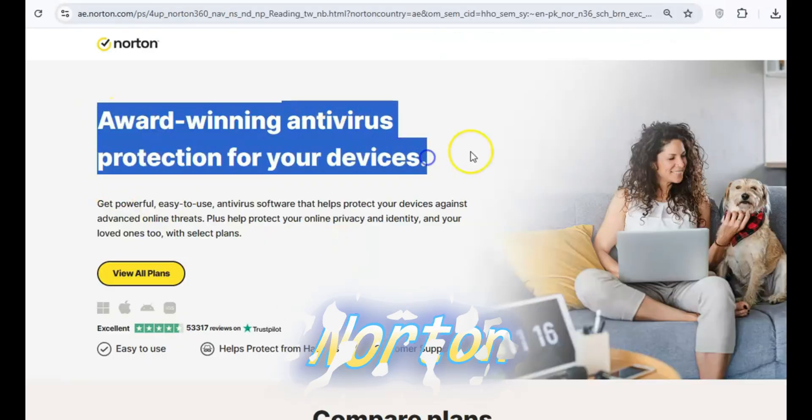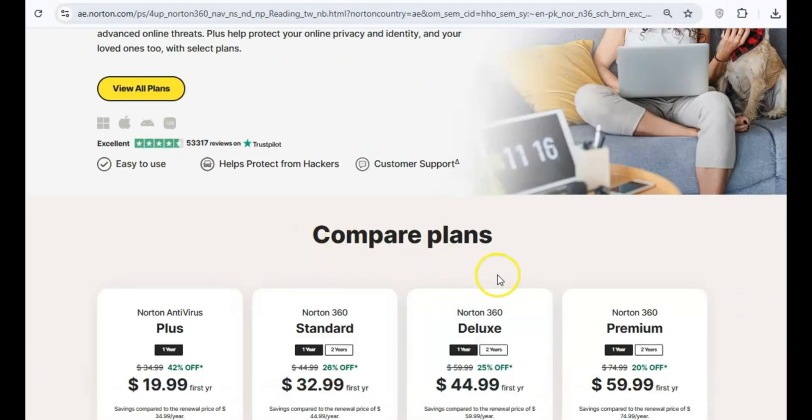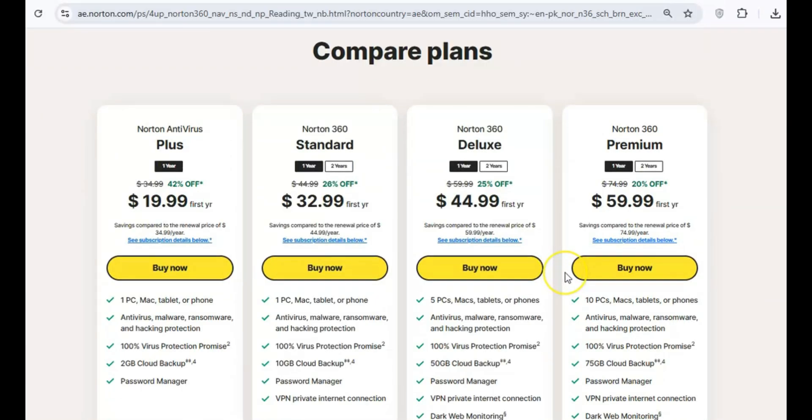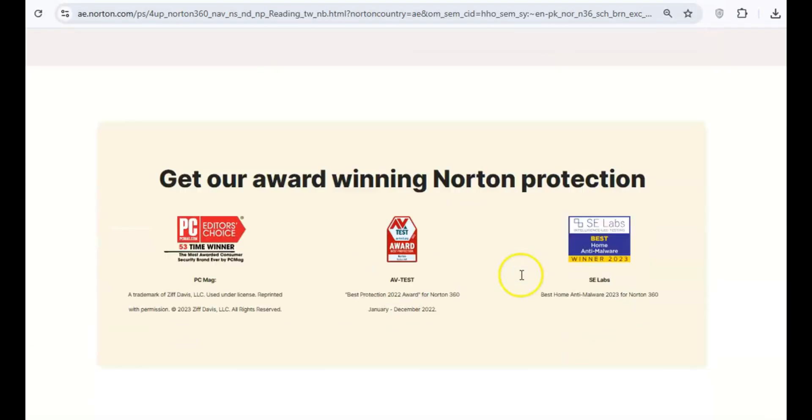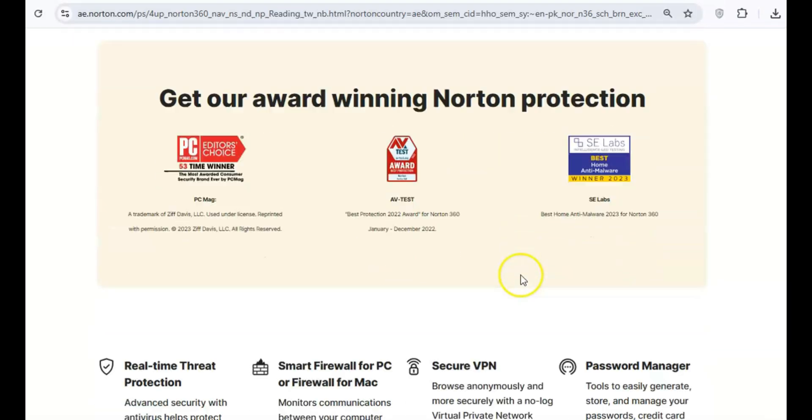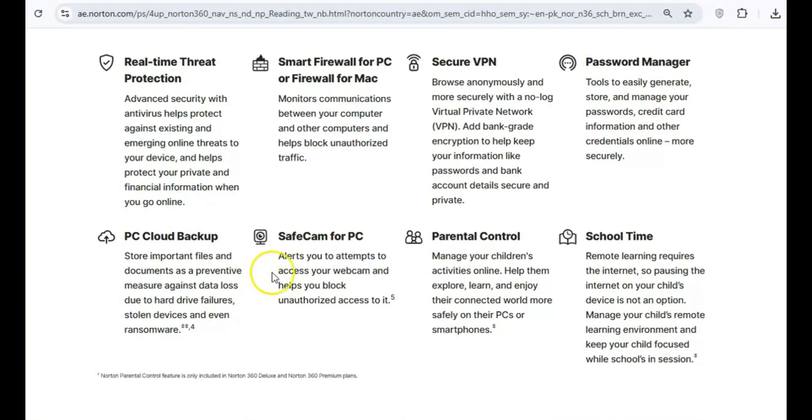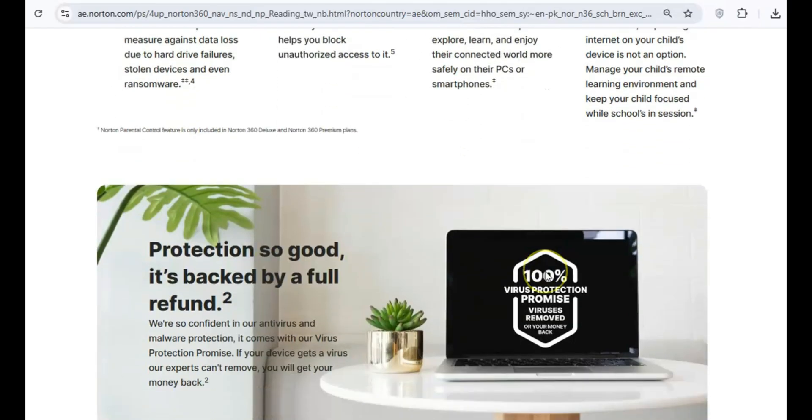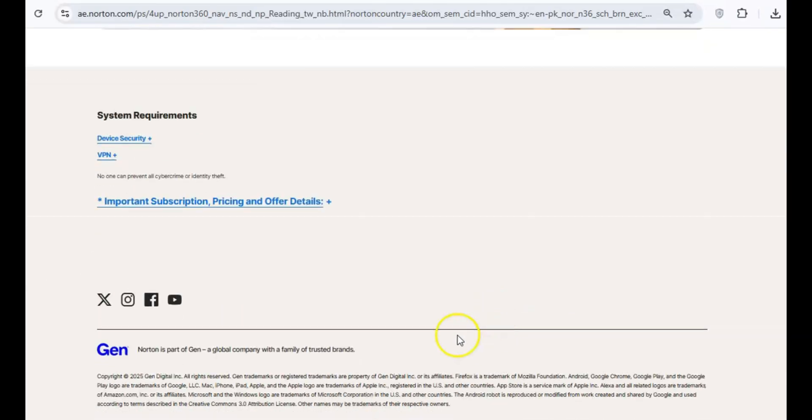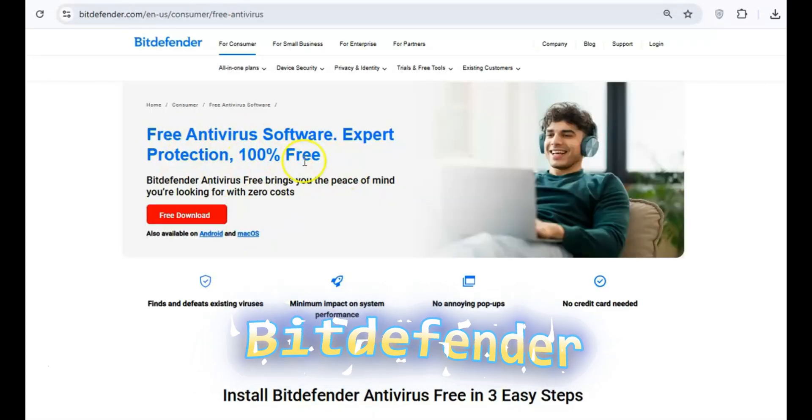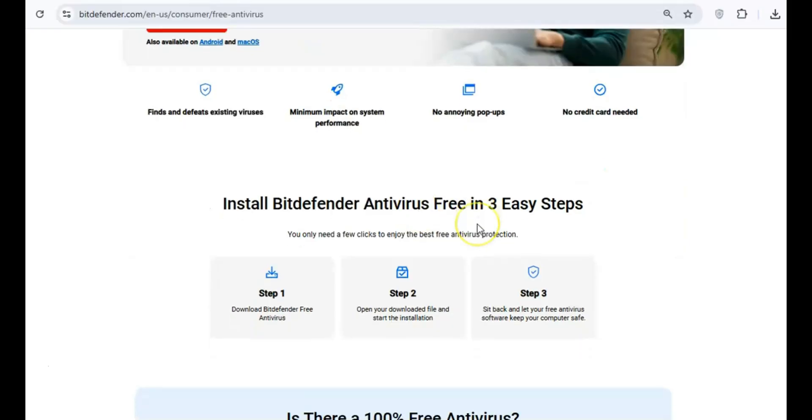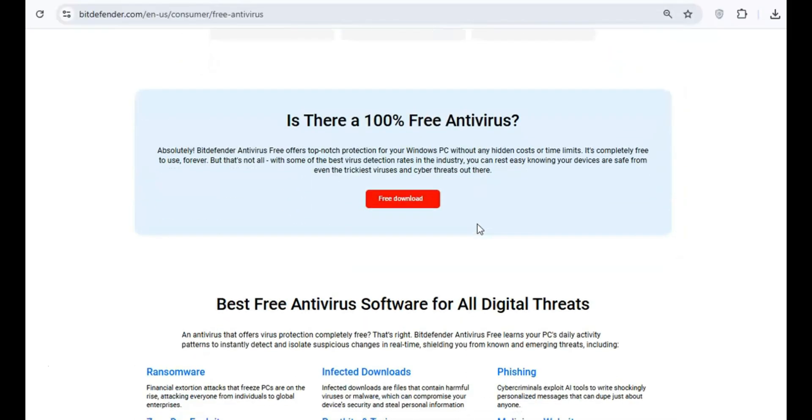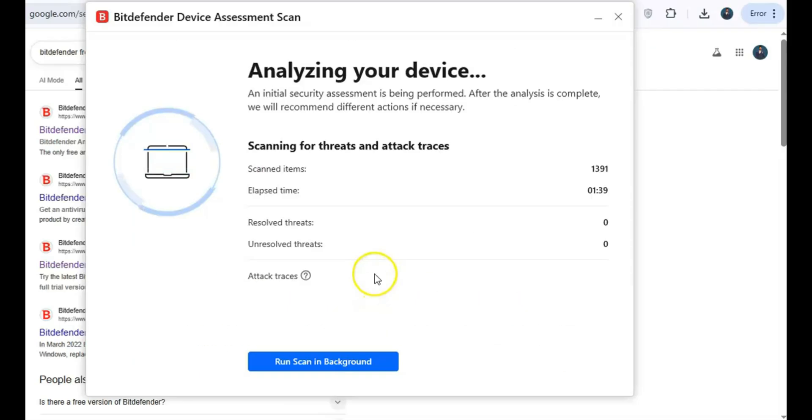Norton used to be a respected name in antivirus software, but now it's become bloated, consuming too many resources and slowing down your system instead of protecting it. It's time to ditch it for something more efficient. Switch to Bitdefender Free Edition, a fast, lightweight antivirus solution that offers strong protection without the lag.